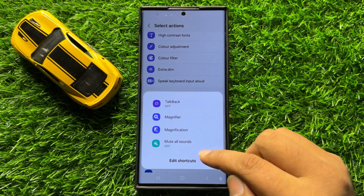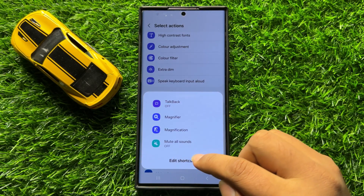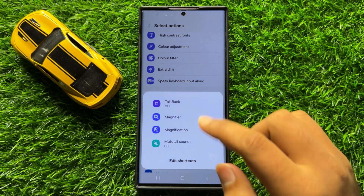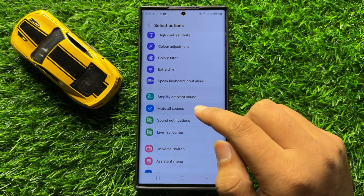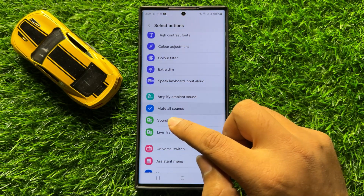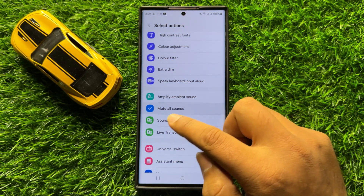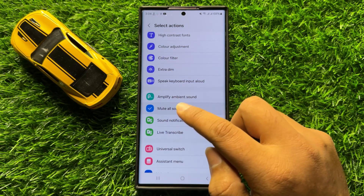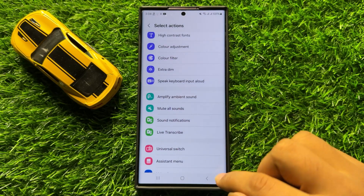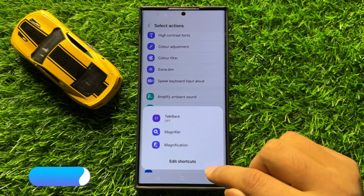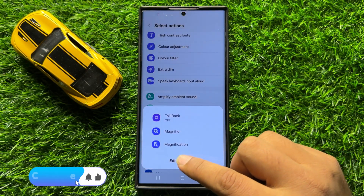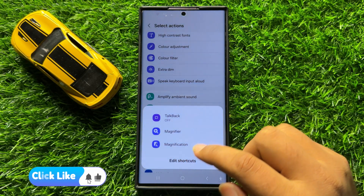And if you want to disable this Mute All Sounds shortcut, then tap on the Mute All Sounds option again to deselect it, and after deselecting the Mute All Sounds shortcut will be disabled.